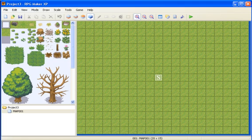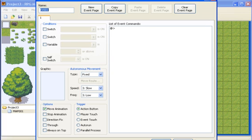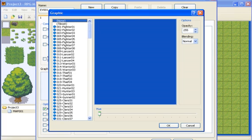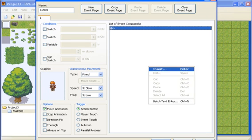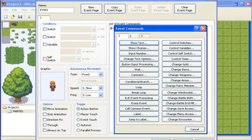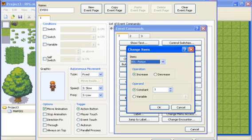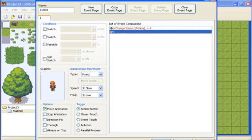And just to see the effects of it, I'll just put a character and make him give you a potion.